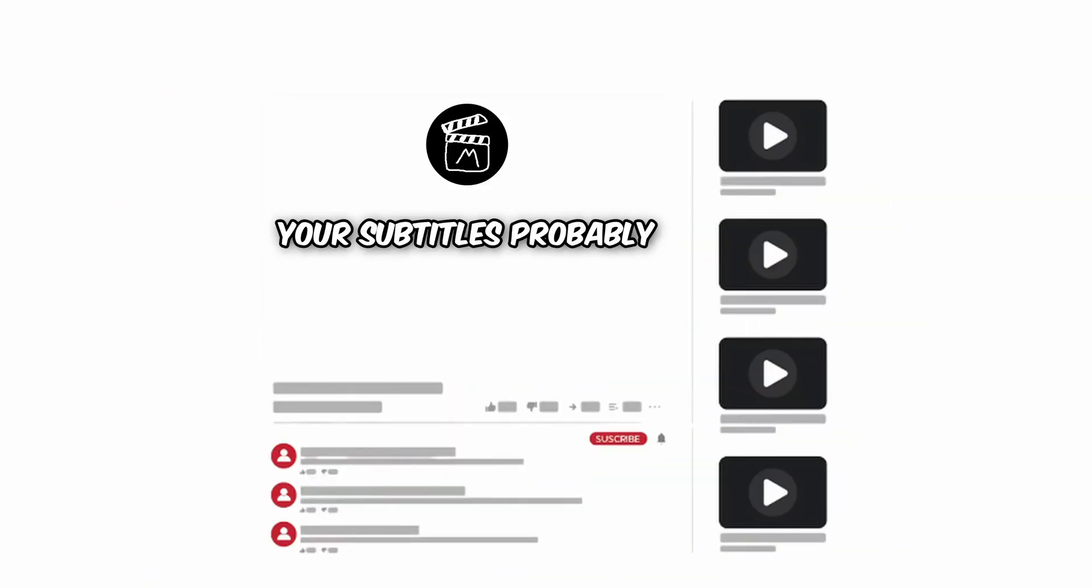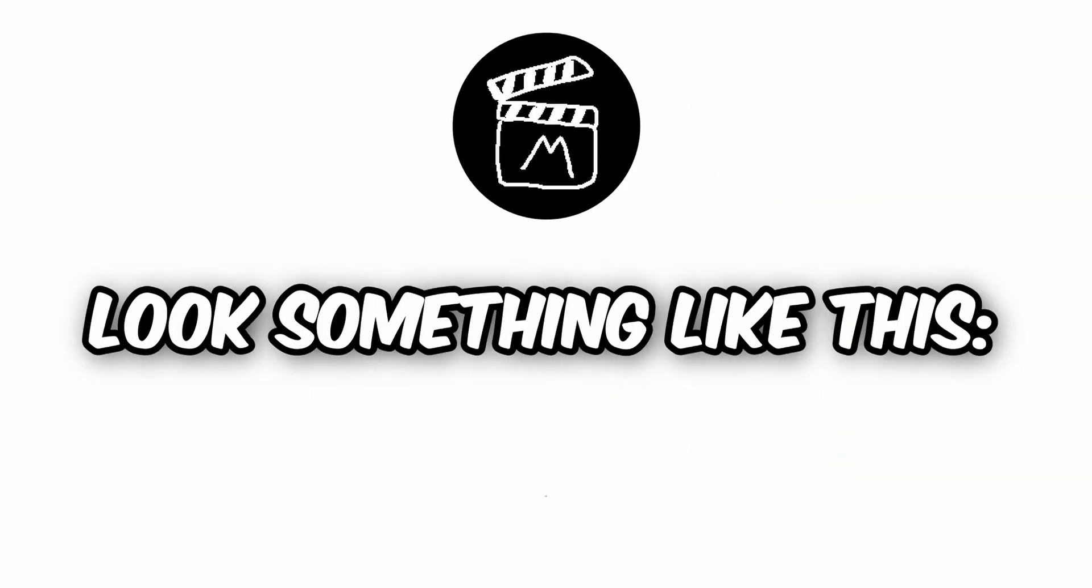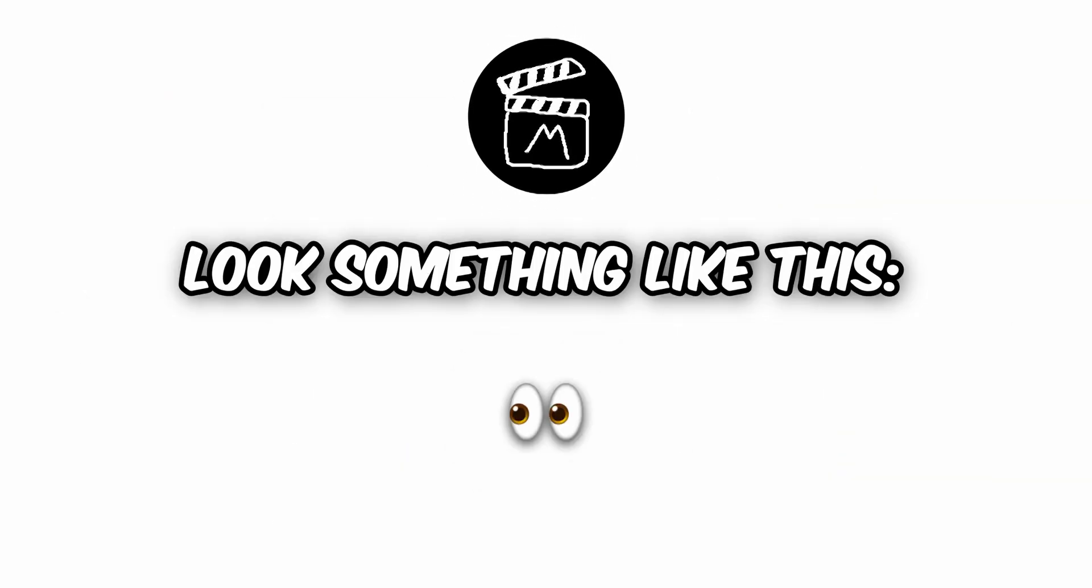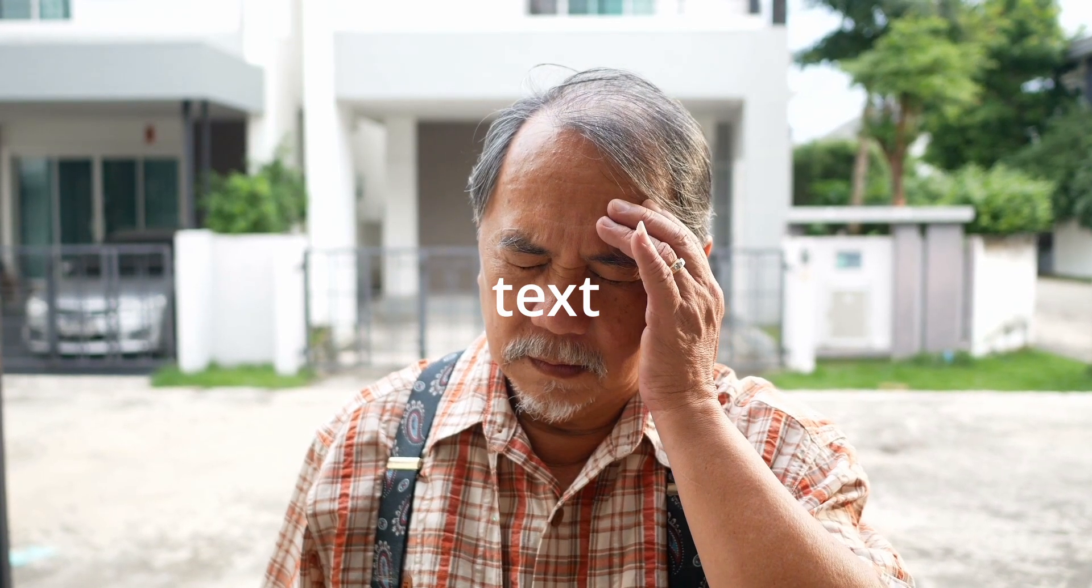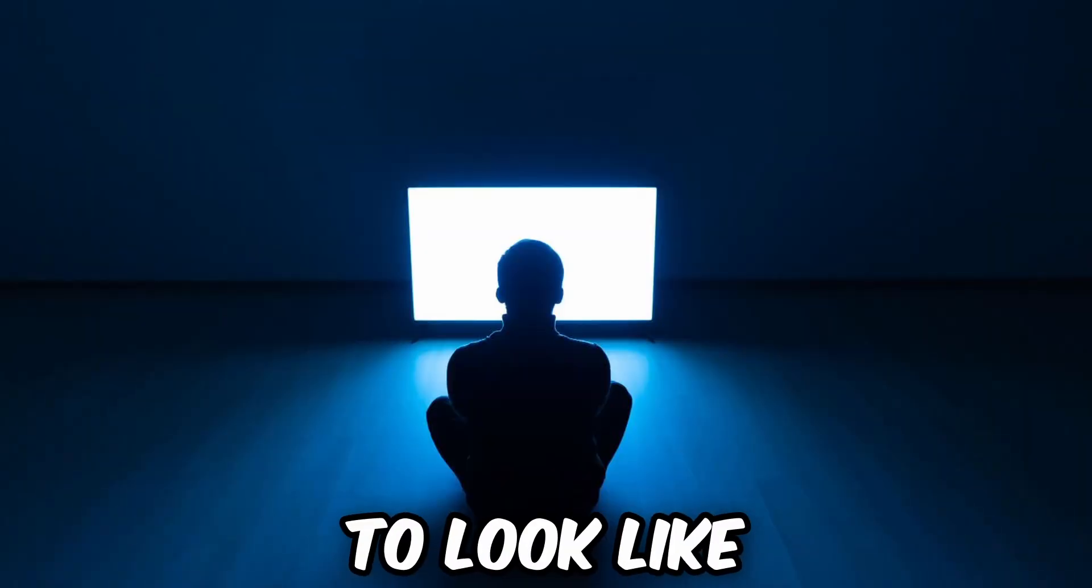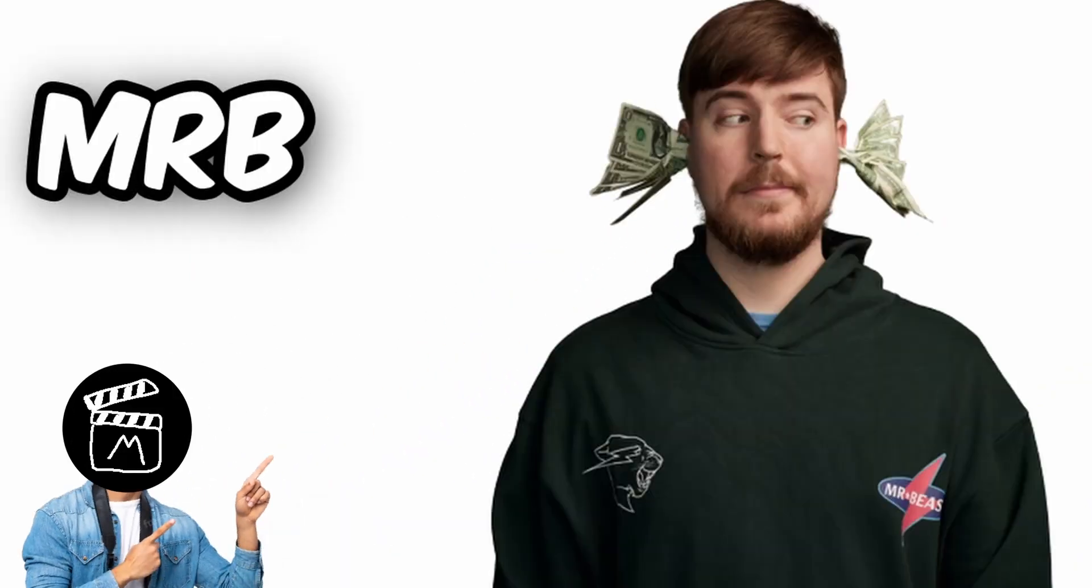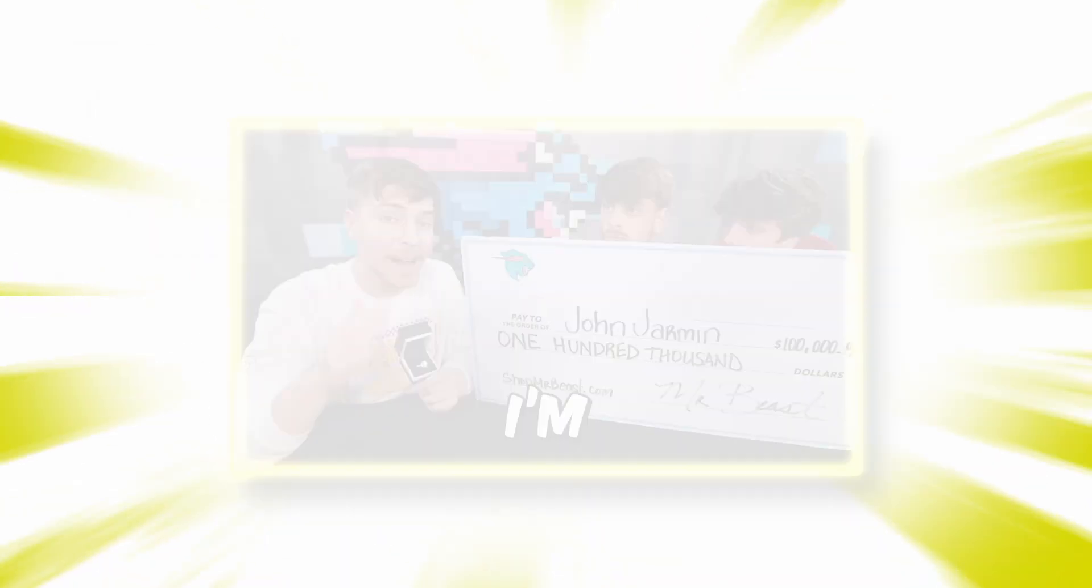If you're watching this video, your subtitles probably look something like this, and you want them to look like the ones that MrBeast uses.